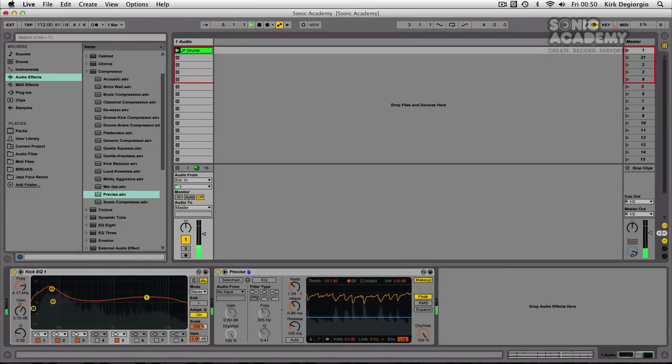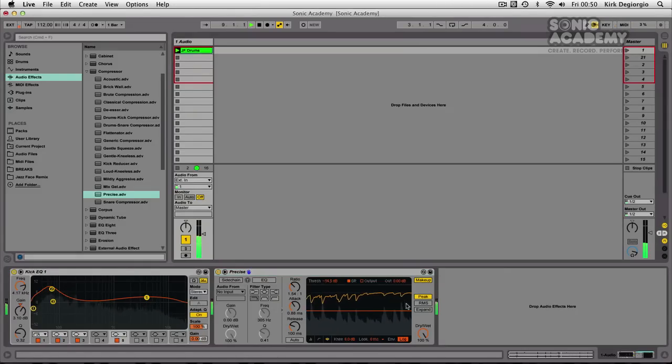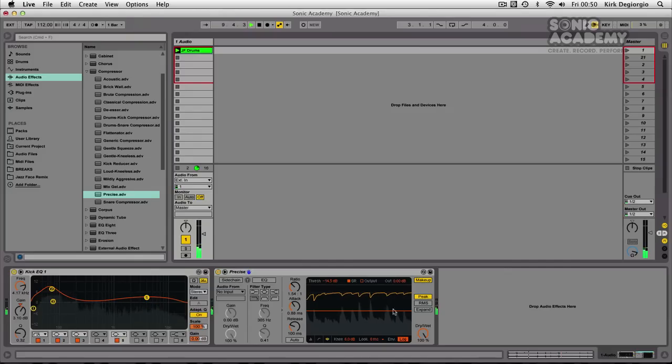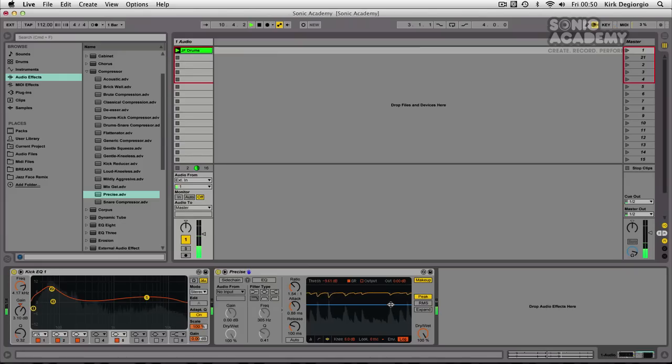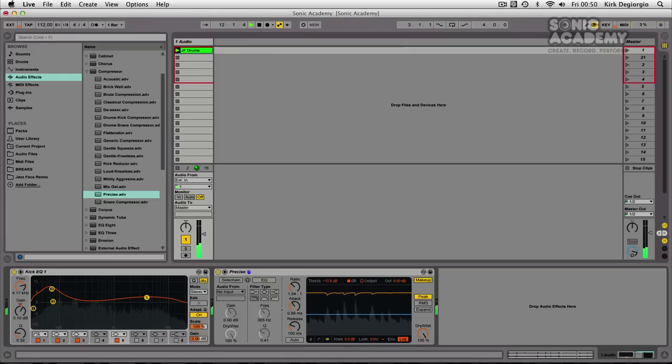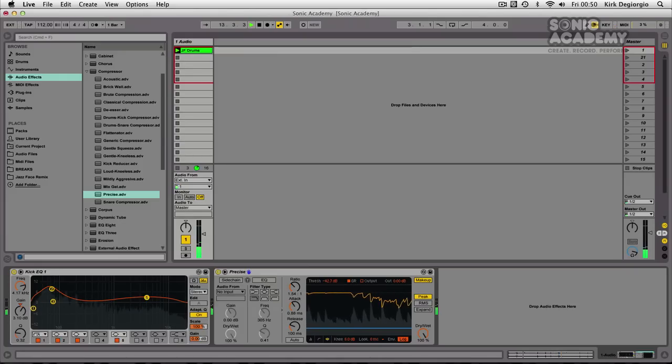If we raise the threshold here, you'll see it's based over time. So you'll see the compression isn't eating into the peaks. And now we lower the threshold to an extreme amount.